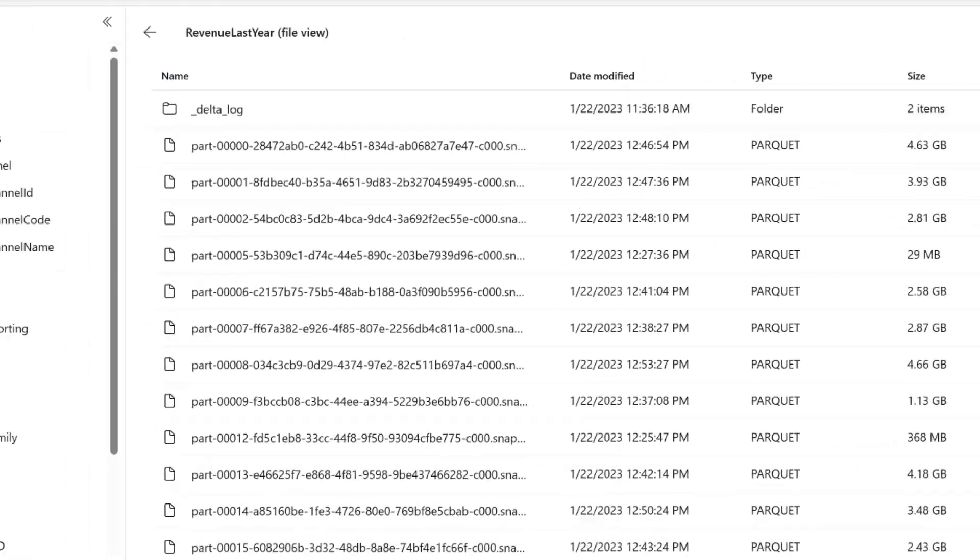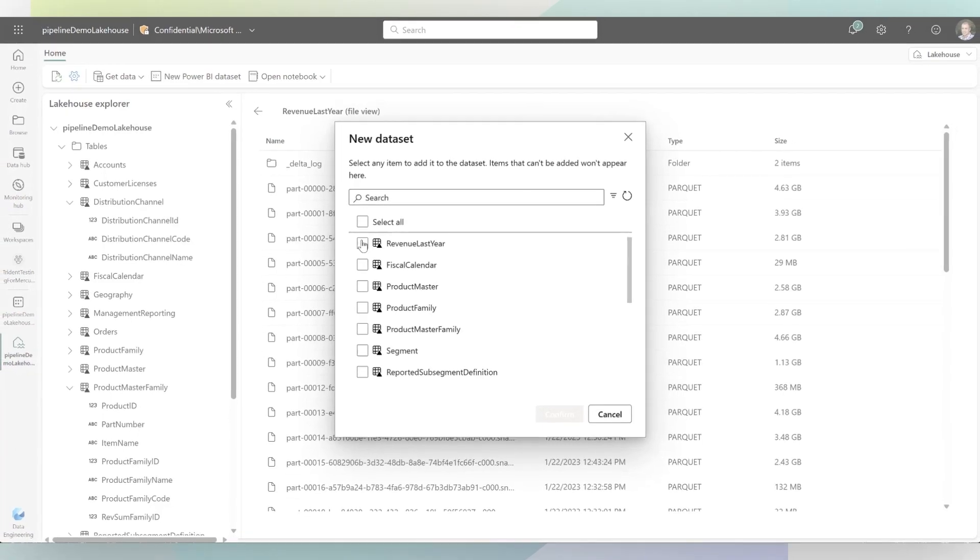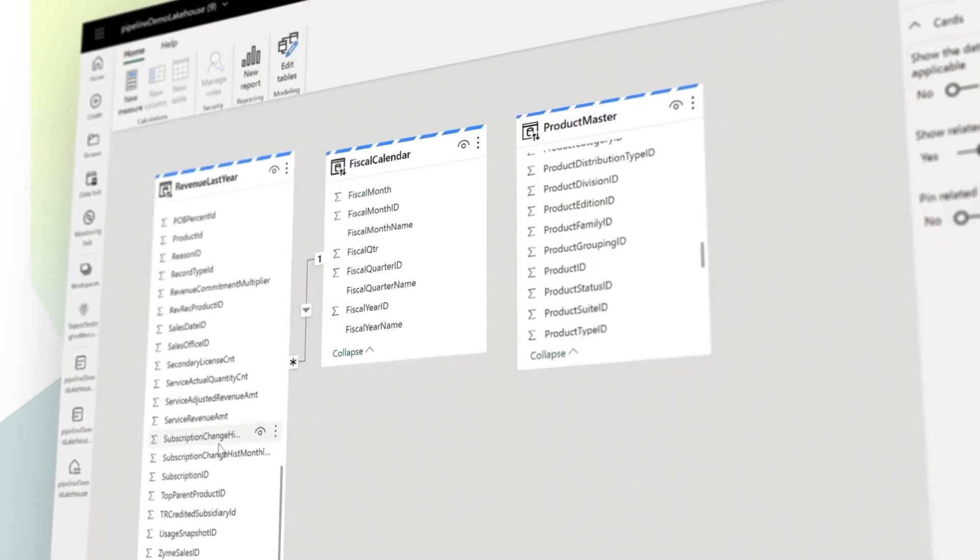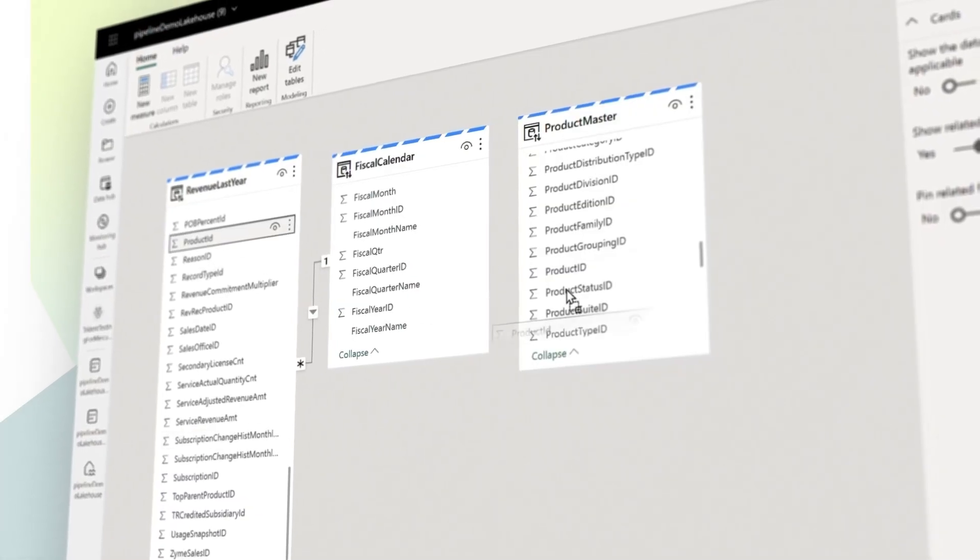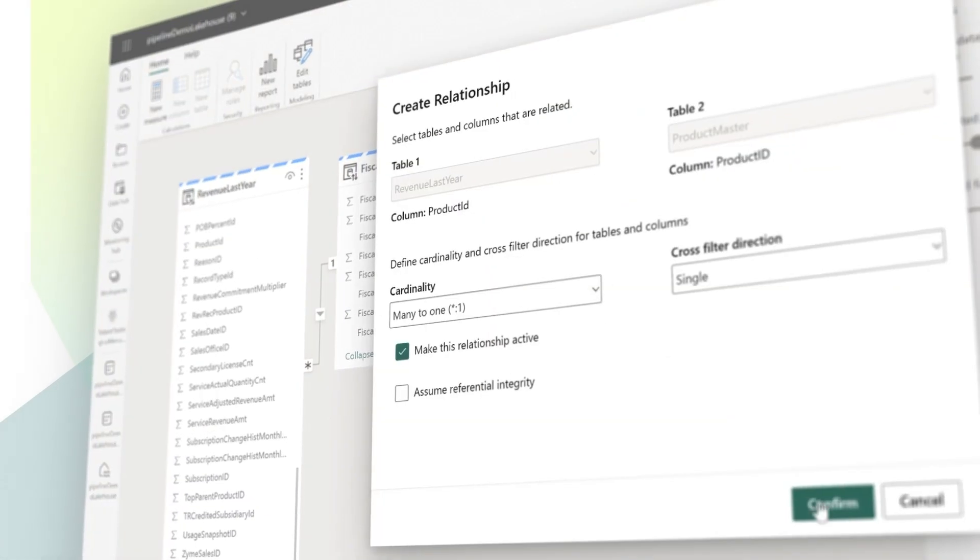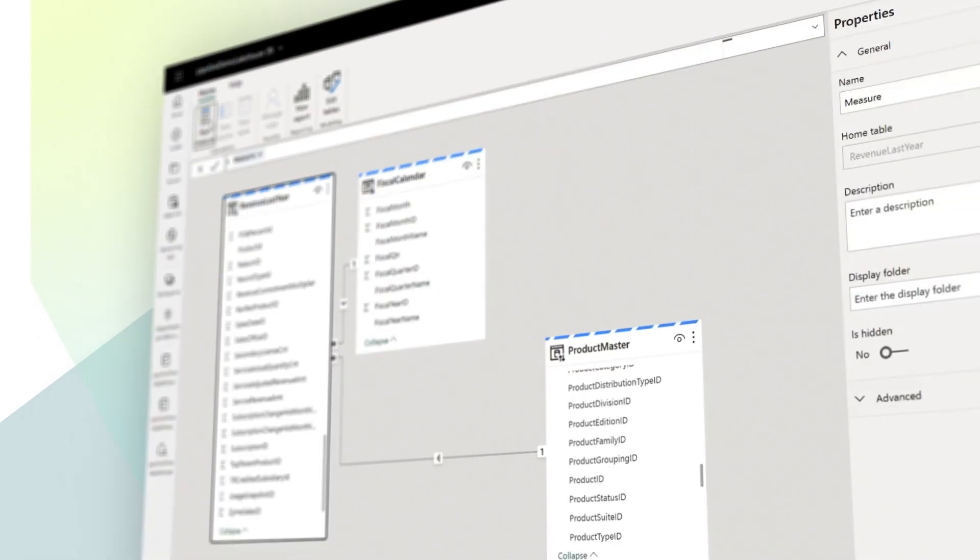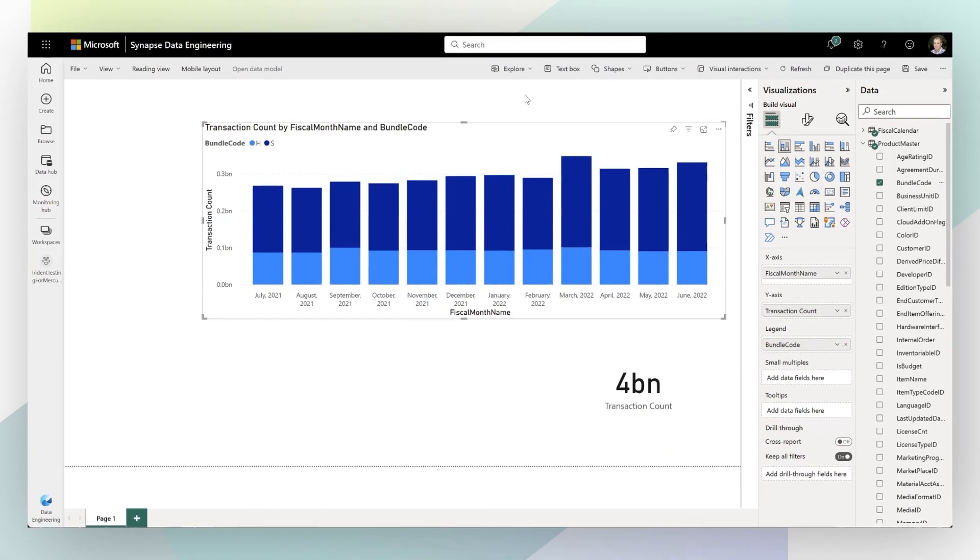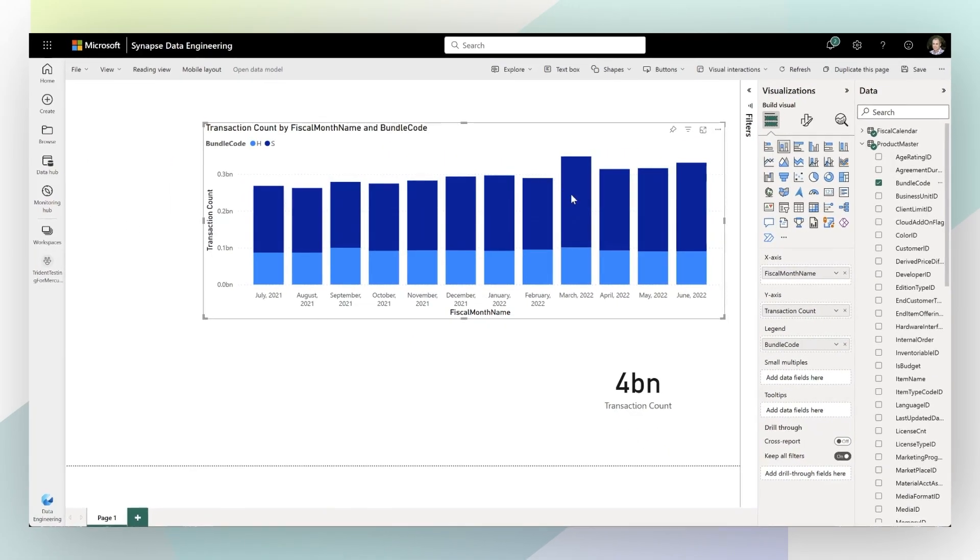Features like Direct Lake Mode and Power BI, which provides a blazing fast, real-time connection to your data, can save you time and cost while providing up-to-date insights.